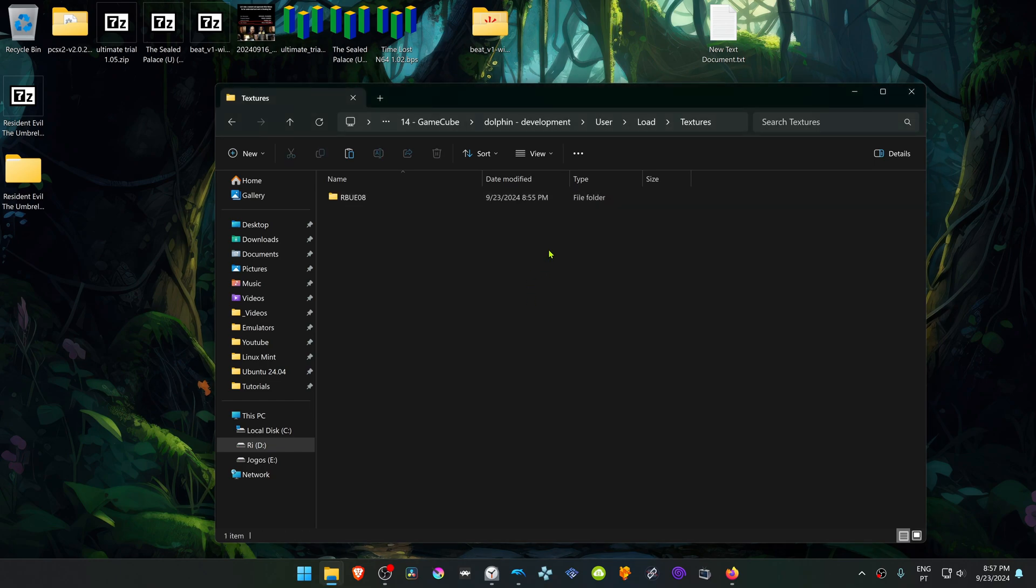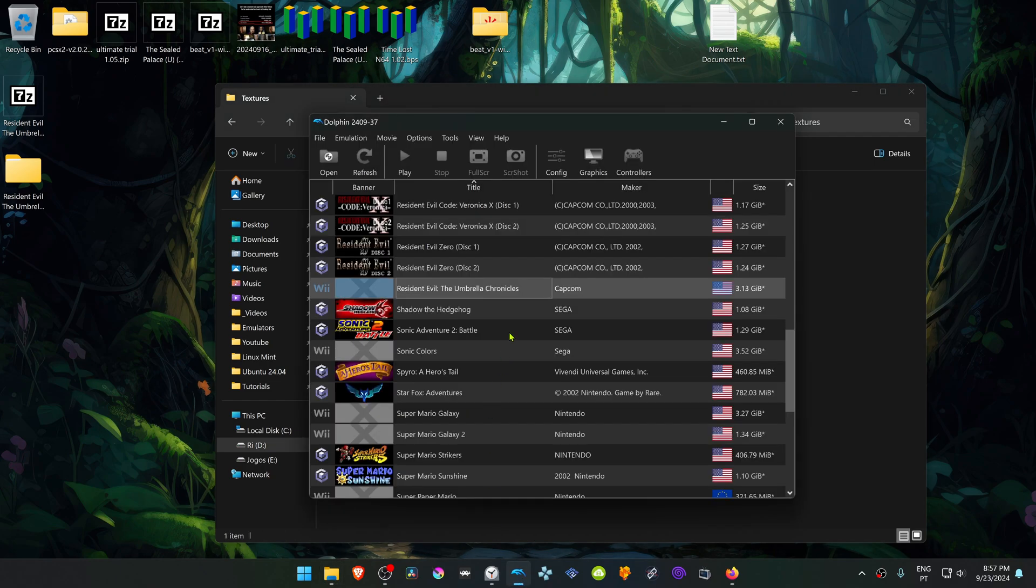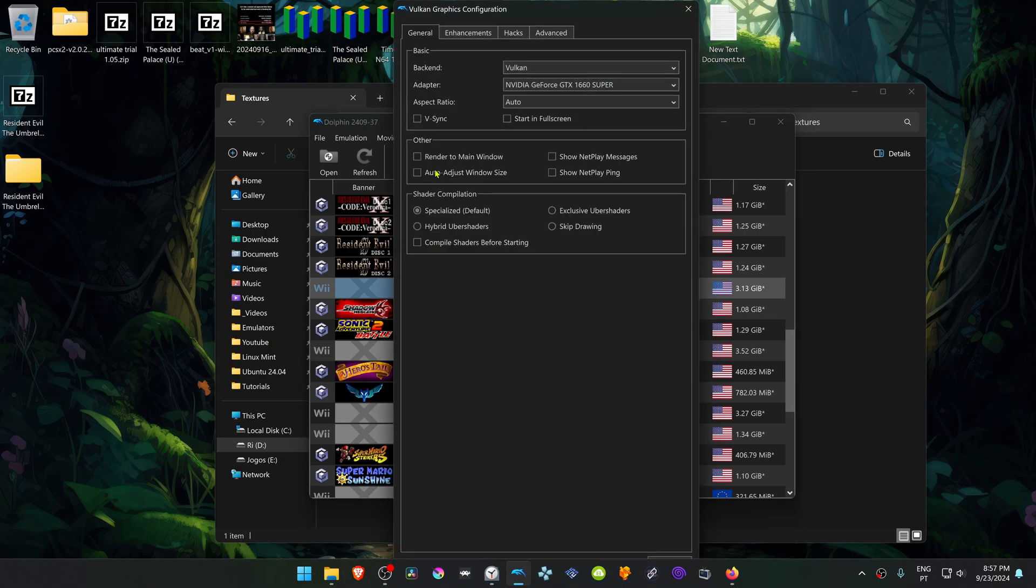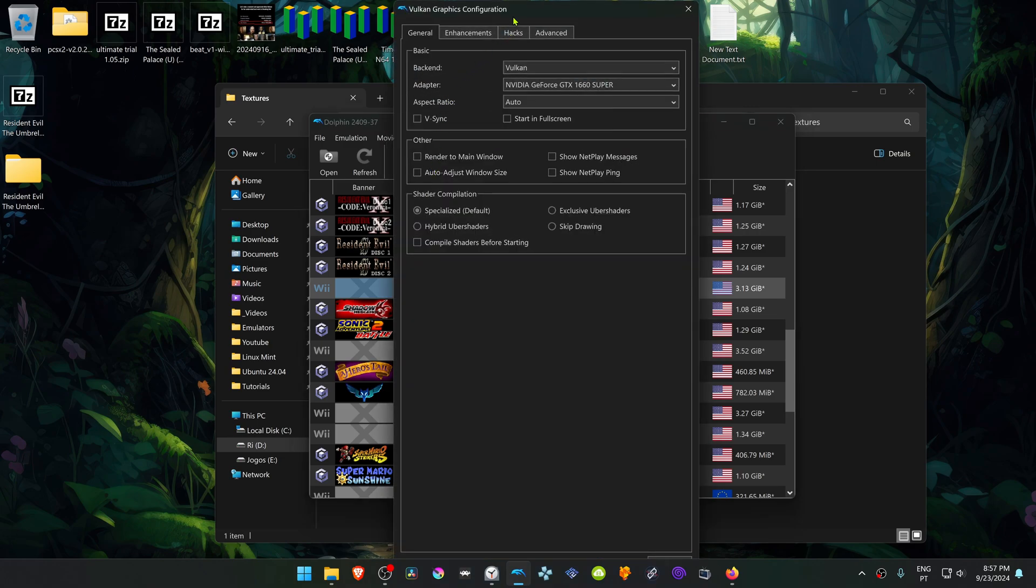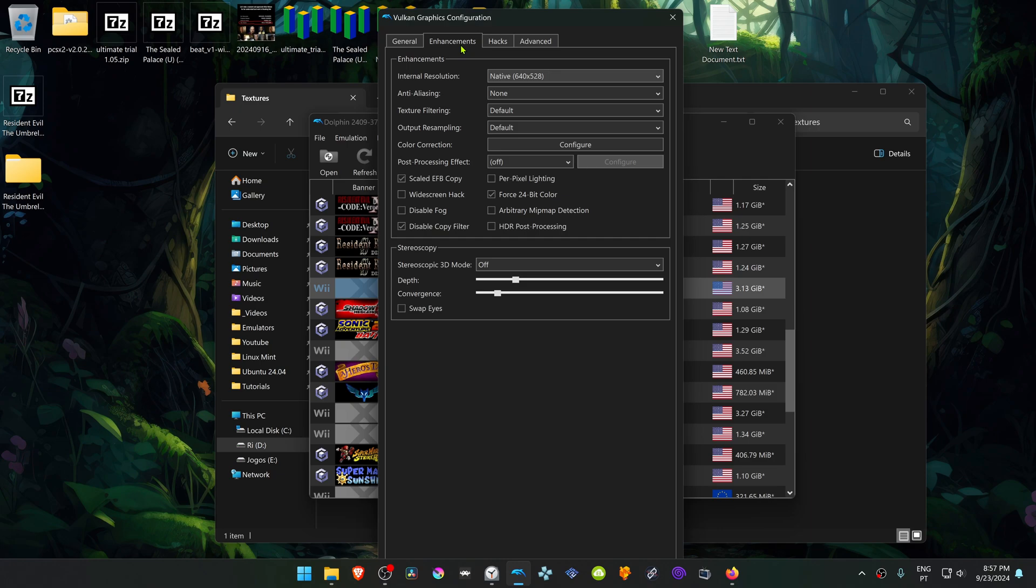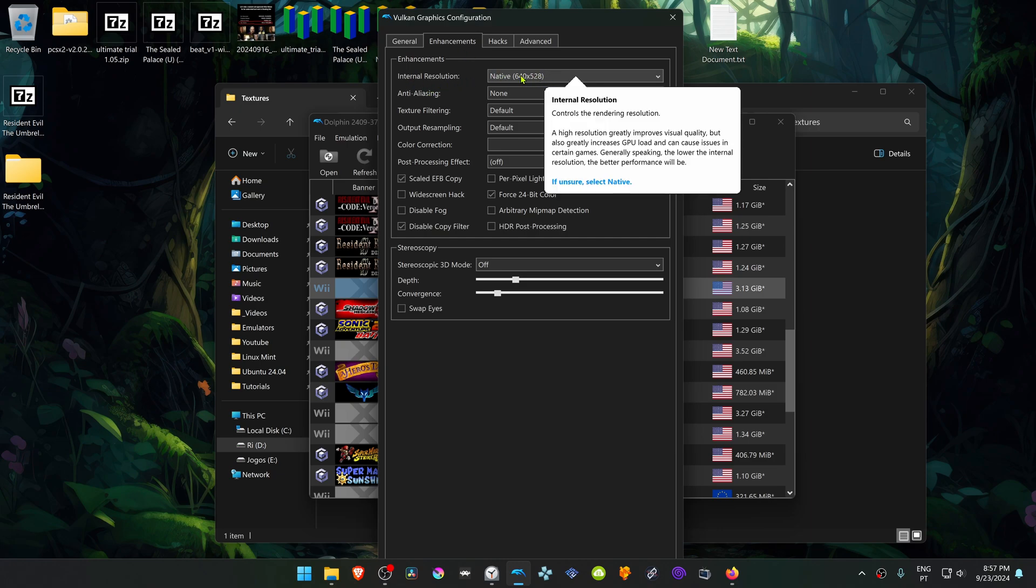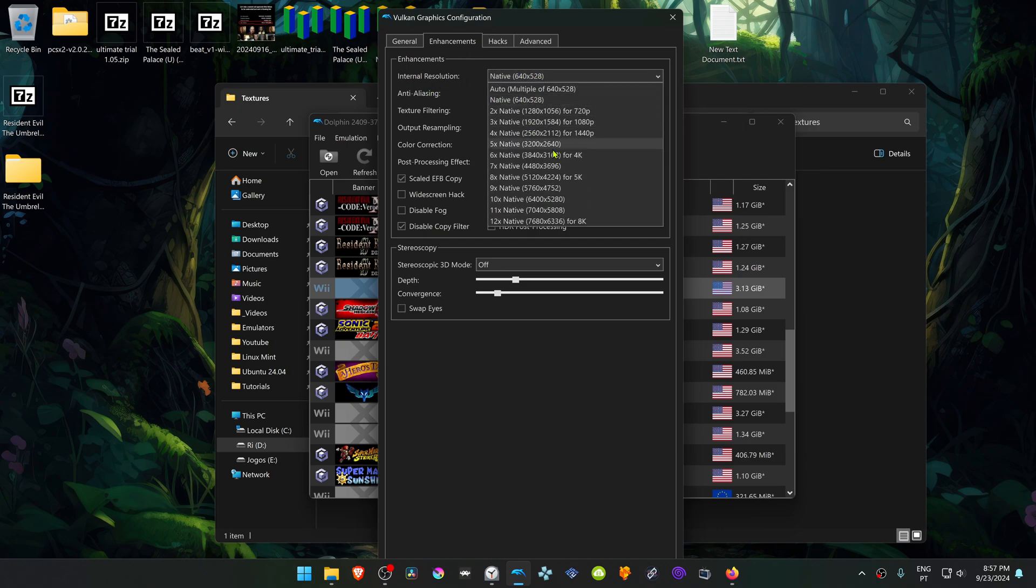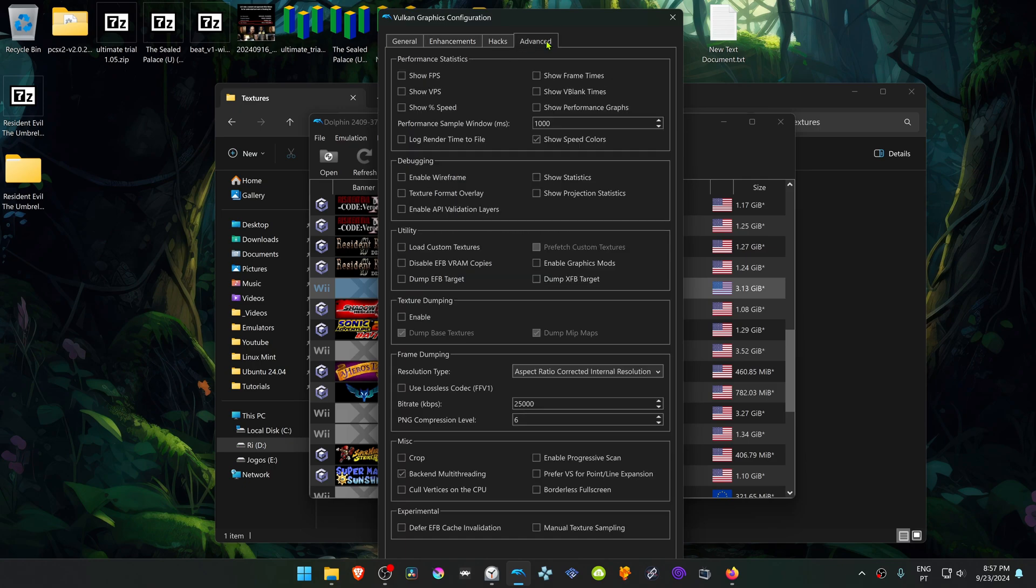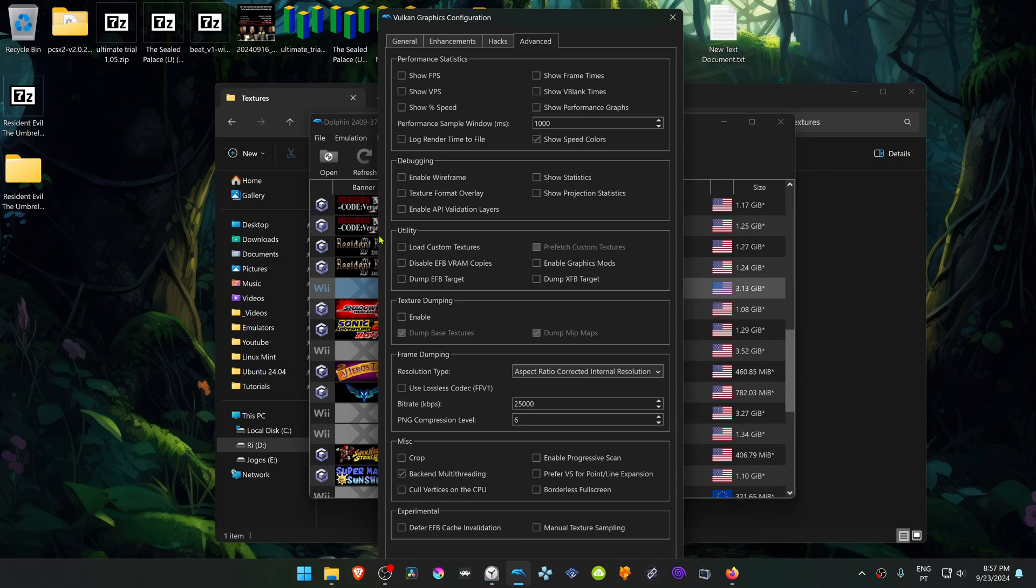The textures are now installed, go back to Dolphin, go to Options, Graphics, Settings, then go to the Enhancements tab, and here in the Internal Resolution, change it from native to a high resolution or you won't see much of a difference in the HD textures. Then go to the Advanced tab, and here in the Utilities section, turn on Load Custom Textures.